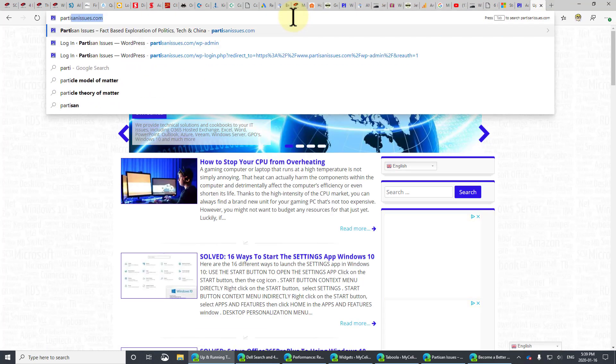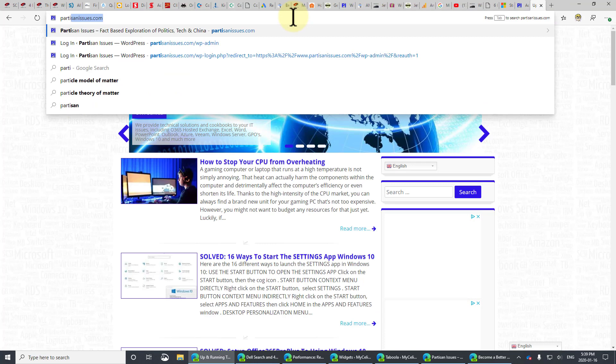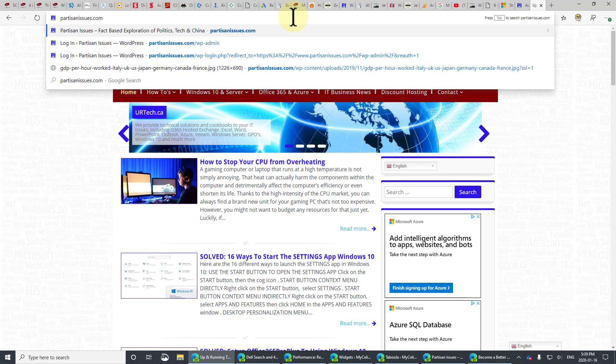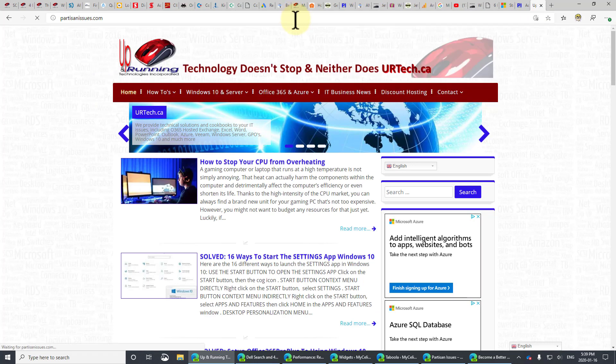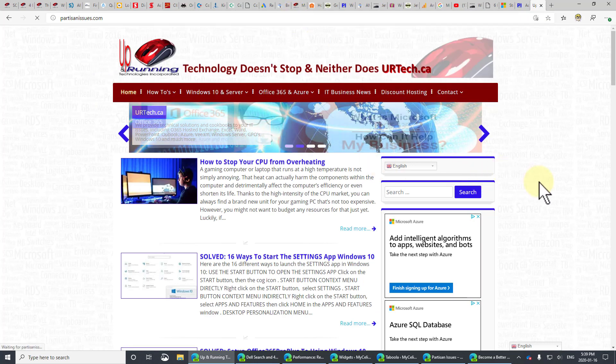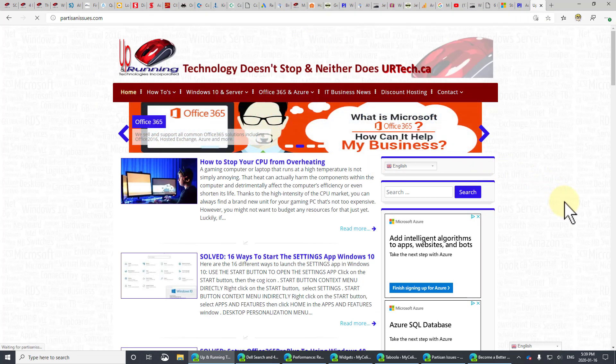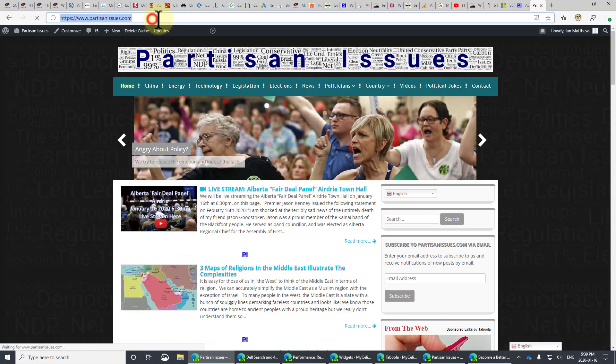So, I'll show you that. Go to a new tab, and go to your site, partisanissues.com. Now, I'm just going to load it normally, just so you can see it. And there it is.